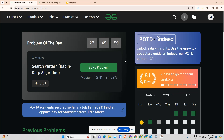Hey guys, welcome back to my channel. Today we will be solving another problem — today's problem is a basic one in the sense that it is a defined problem. We don't have to think; we have to know the Rabin-Karp algorithm. There is no other way because you cannot guess what Rabin-Karp advises — the algorithm is not something you adopt, you have to study about it.